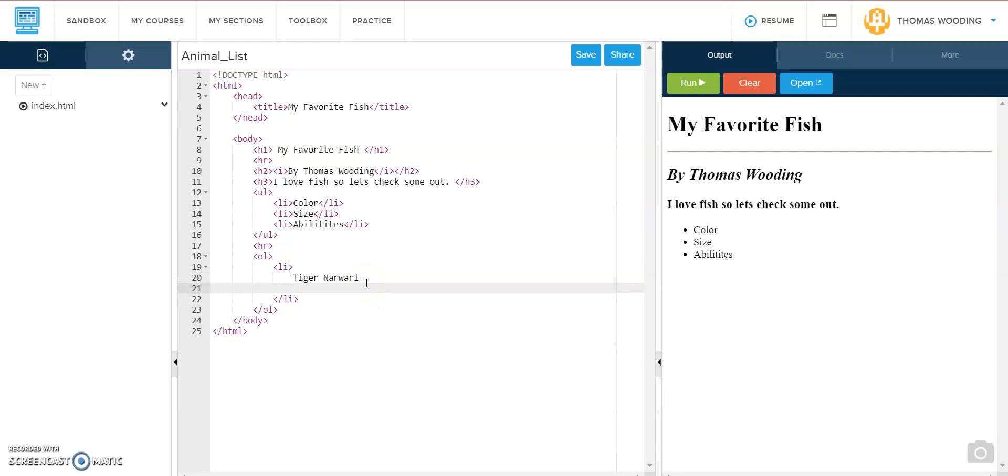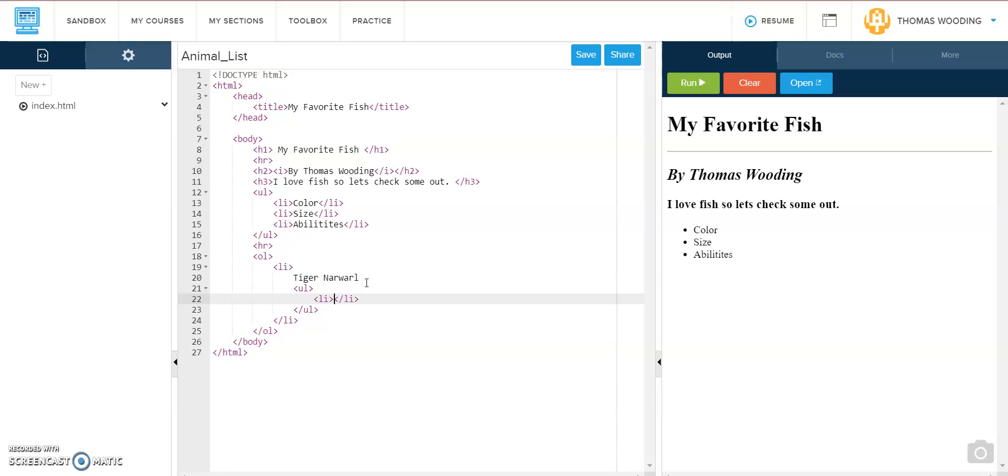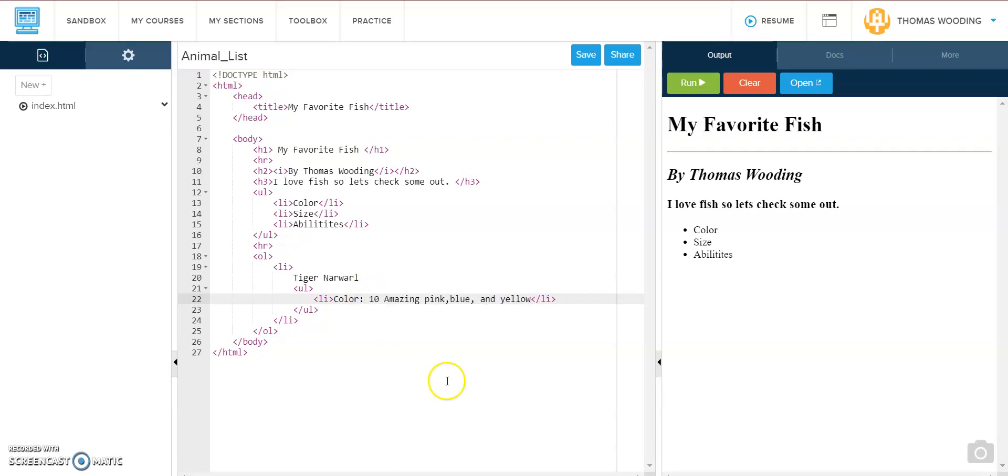This is where it gets a little tricky. Now we're going to need an ordered sublist with three items or four items ranking them. The first thing is color. And it's amazing. Pink, blue, and yellow. And that's one.